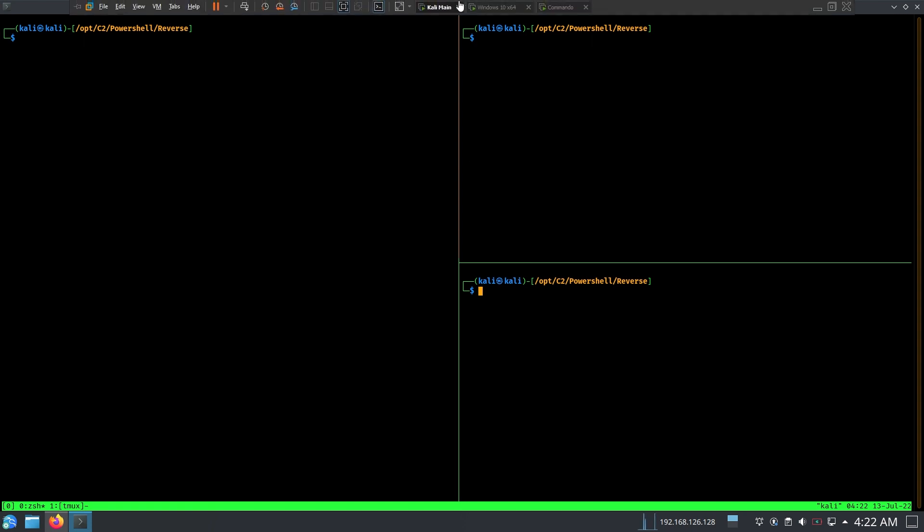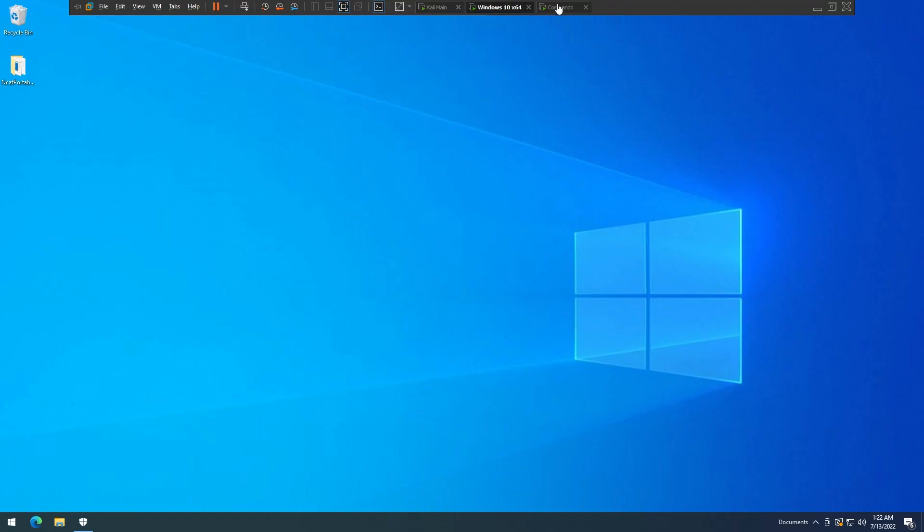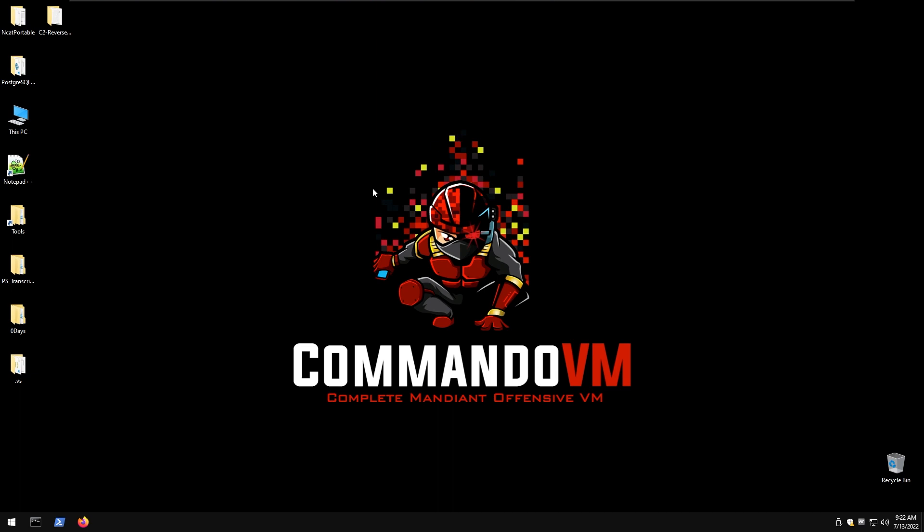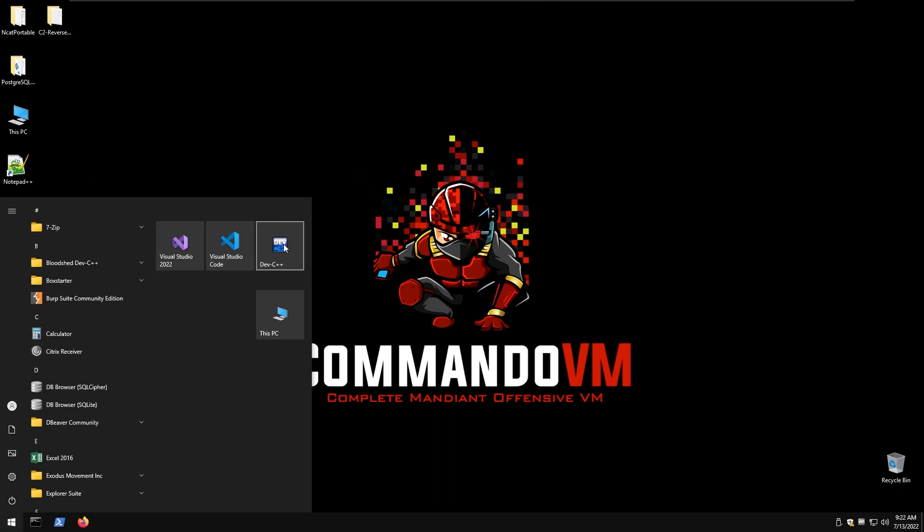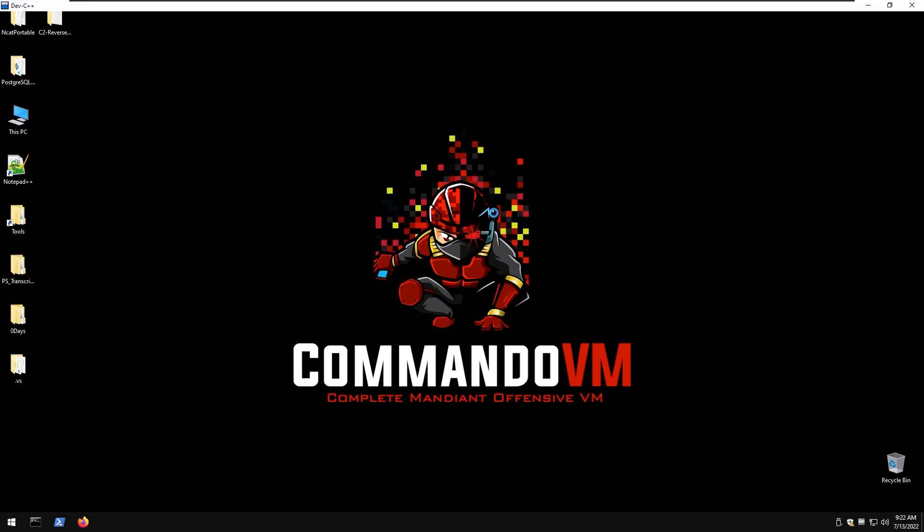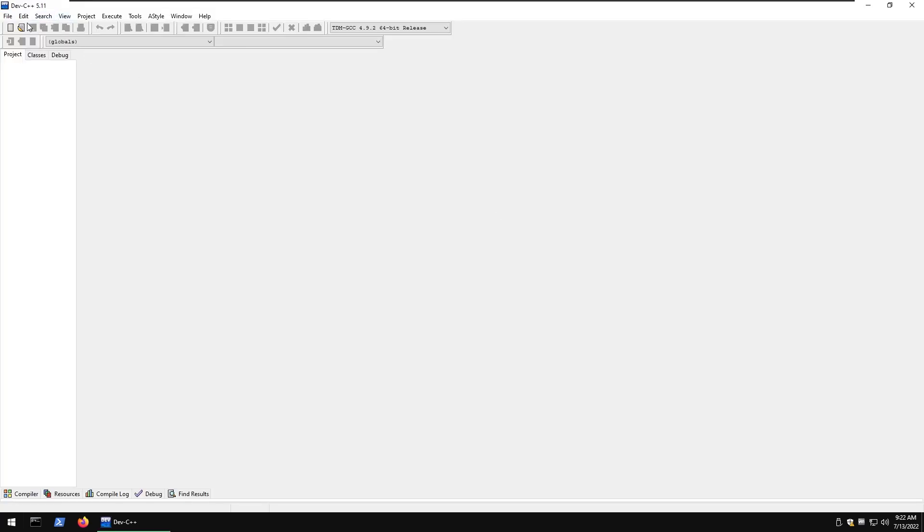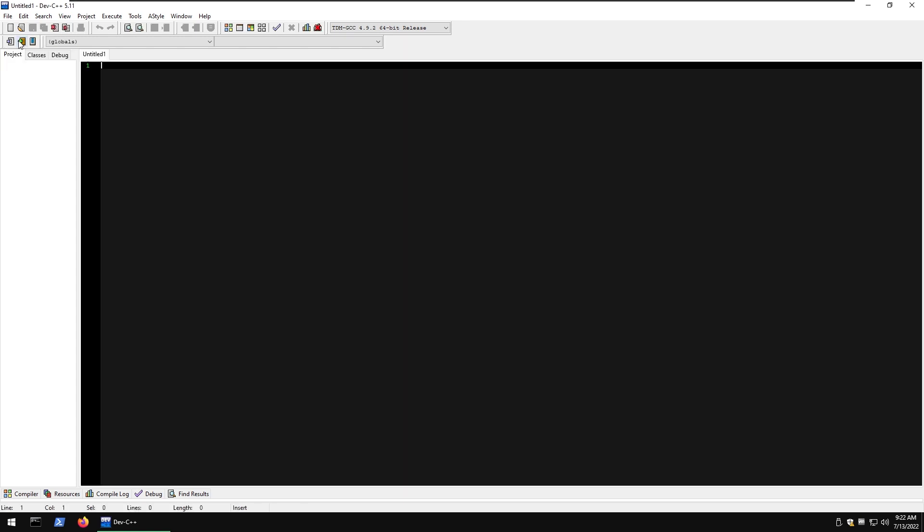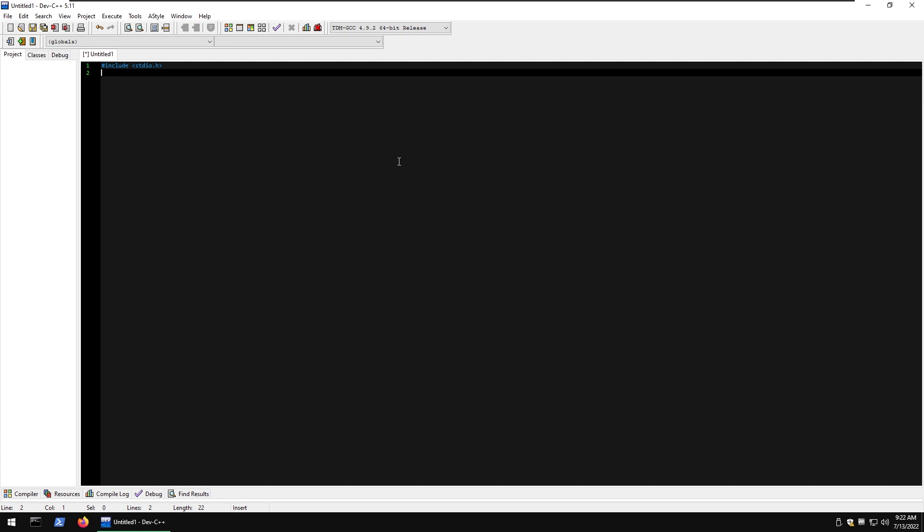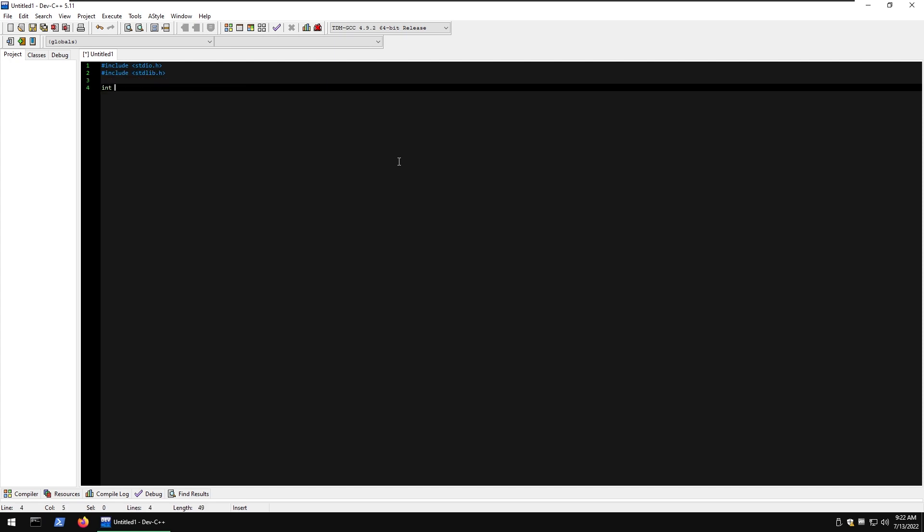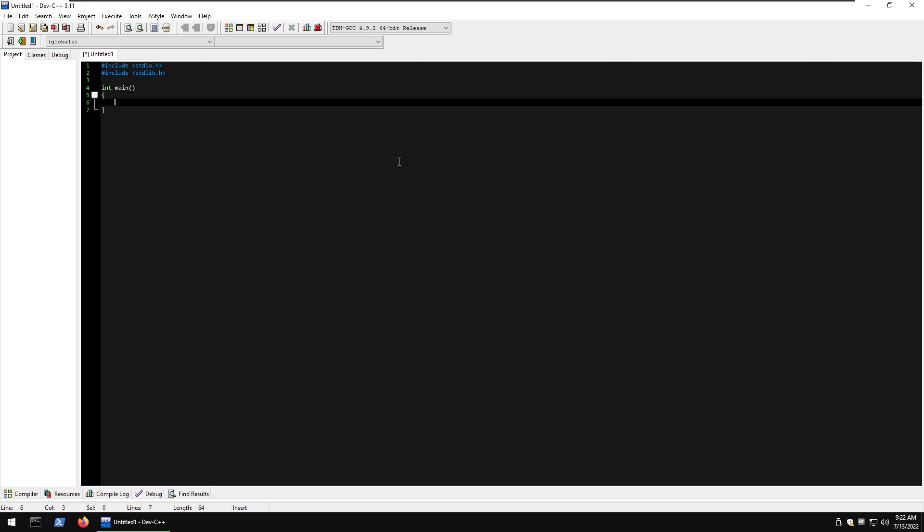First step is to go ahead into my Commando VM and start Dev C++. Now we want to create a new source file which is going to be in raw C format. Type include stdio.h which is the standard library, and now include stdlib.h which is going to allow us to run system commands. Now do int main and here type like system ipconfig.